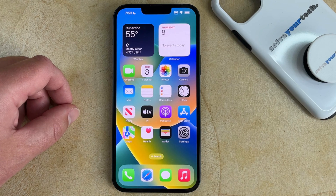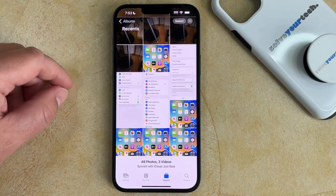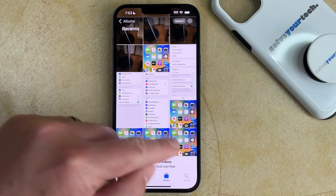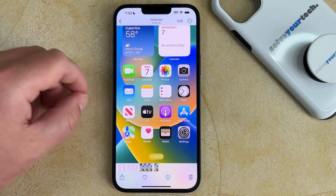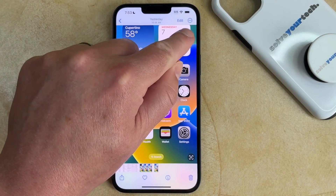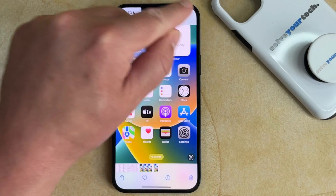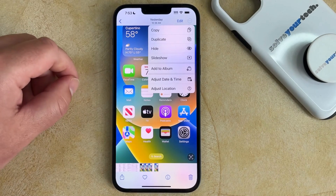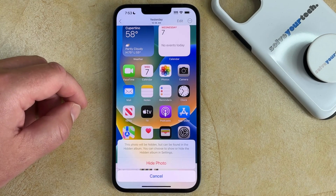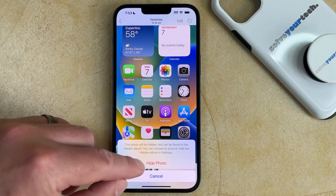If you want to hide a photo on your iPhone 14, then you need to open the Photos app, find the picture that you want to hide and select it, then tap the three dots at the top right corner of the screen, and choose the Hide option. You can then tap Hide Photo to confirm that the photo will be hidden.